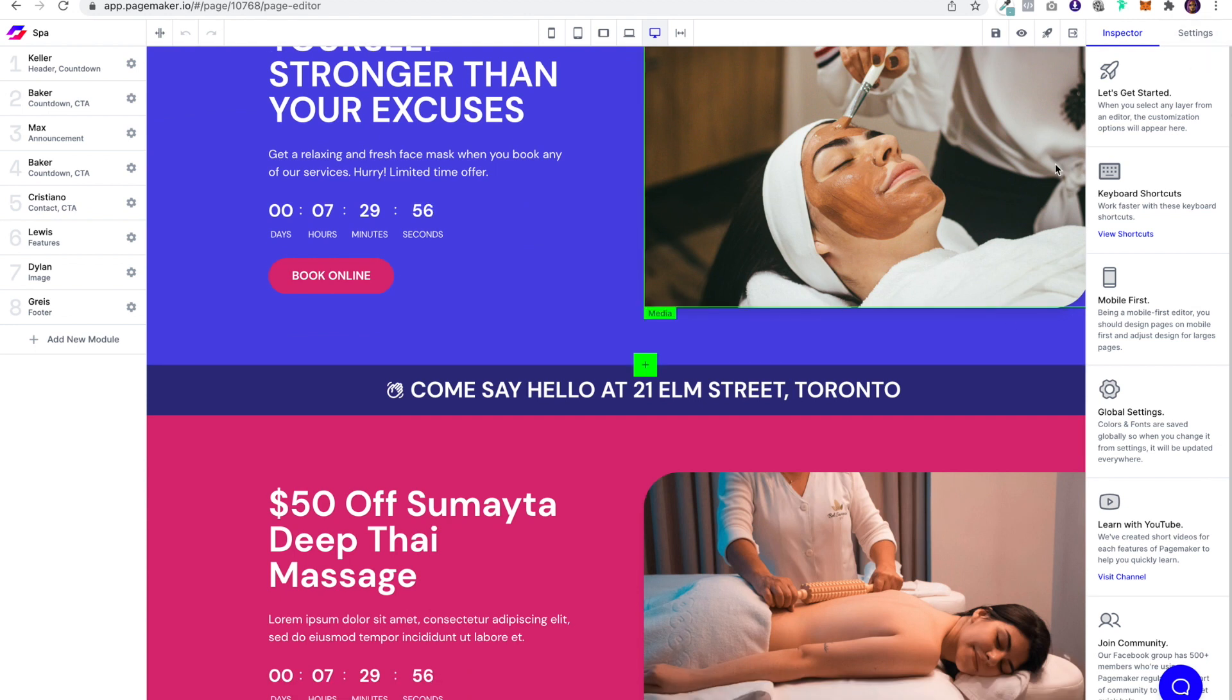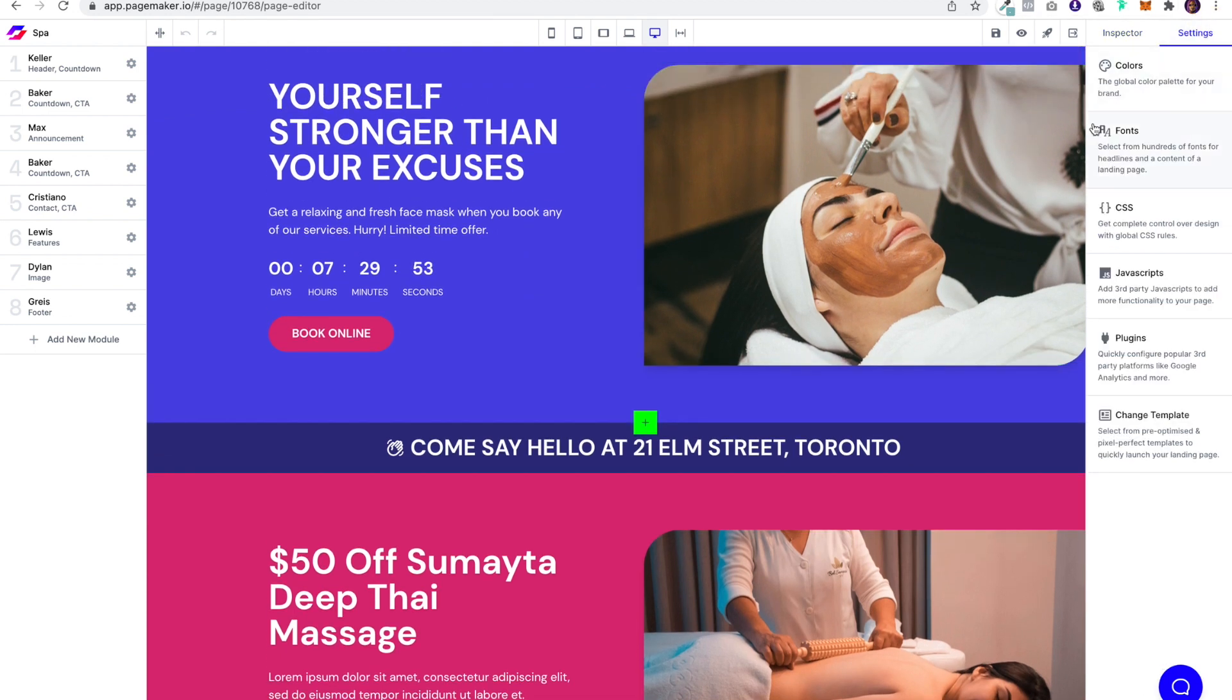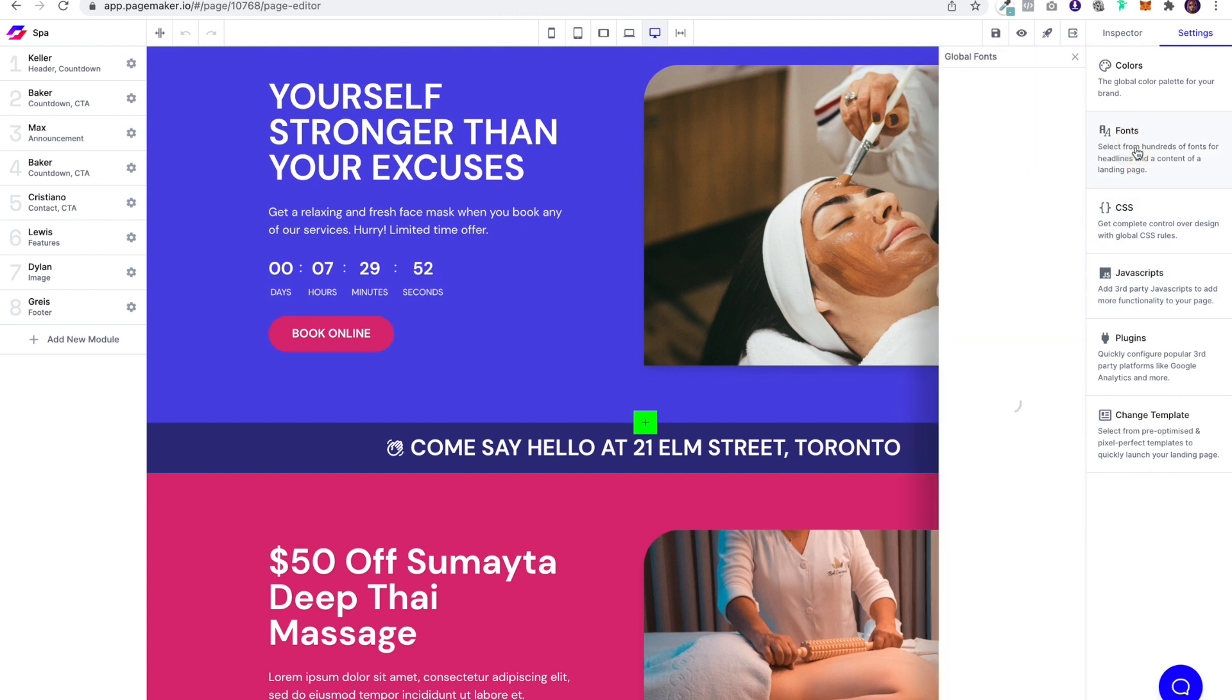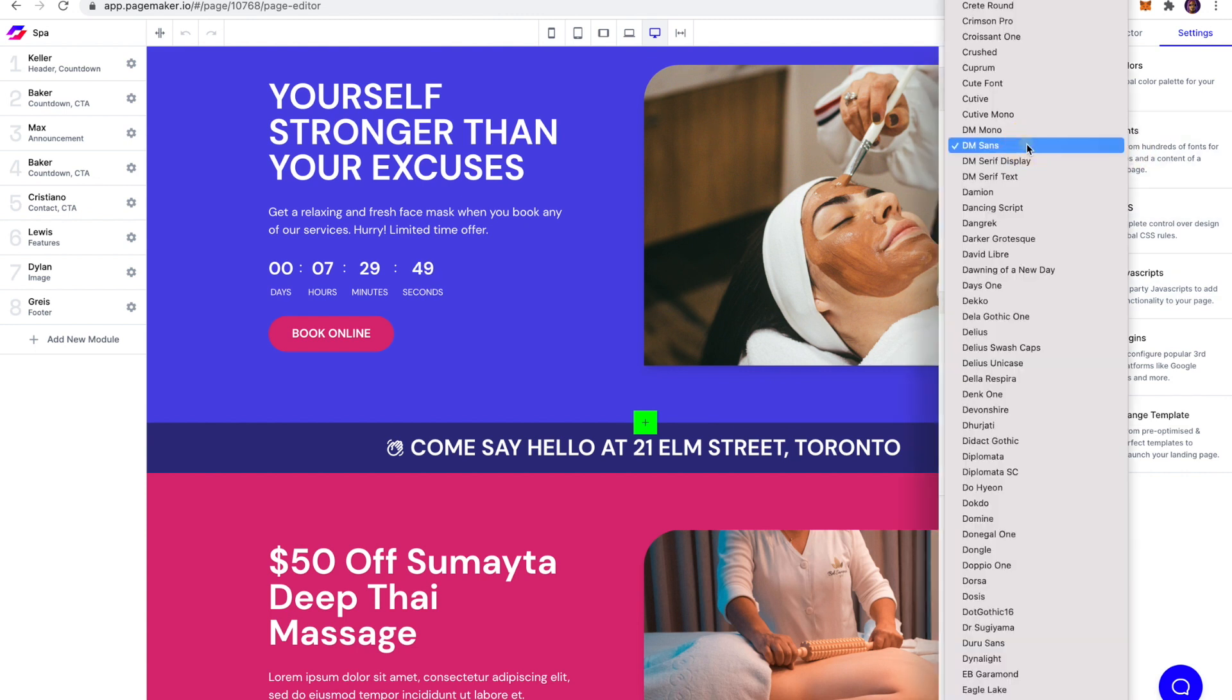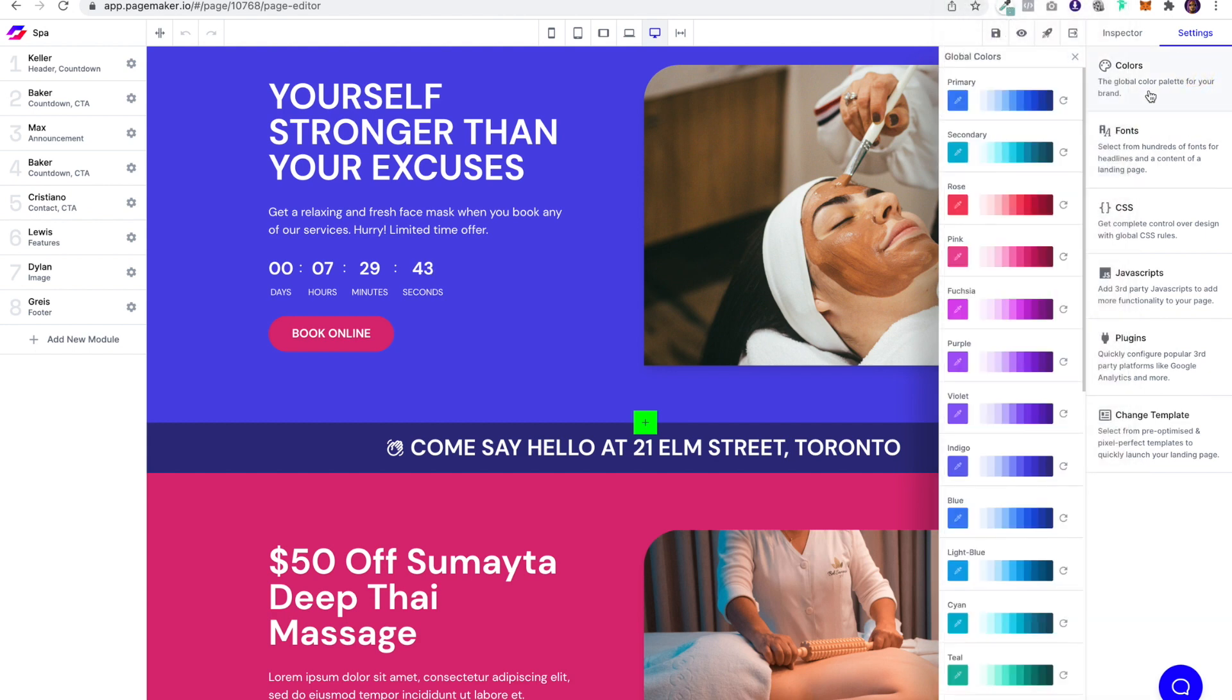So for a lot of you asking, how do you change the font and the colors, what you're going to want to do is head over to settings. And here you could see by clicking on fonts, you could change. You have hundreds and hundreds of fonts to choose from. Also in the settings, you could change your colors. So these are the colors that preload on your palette.